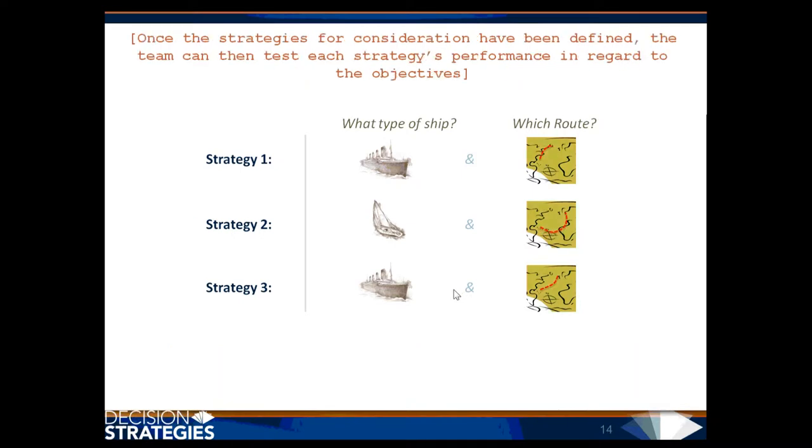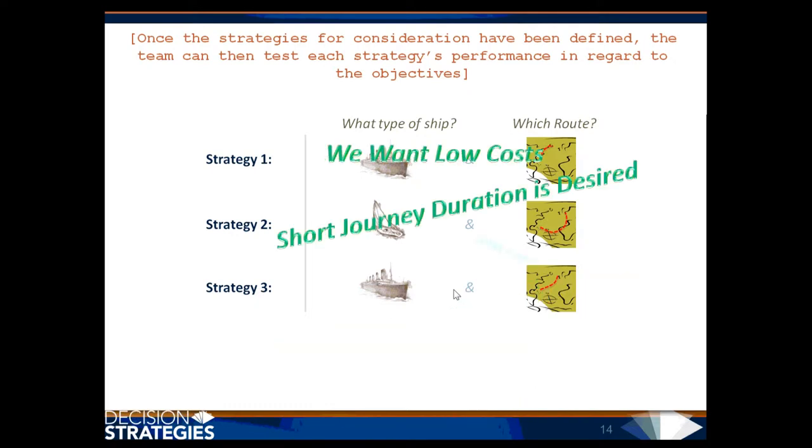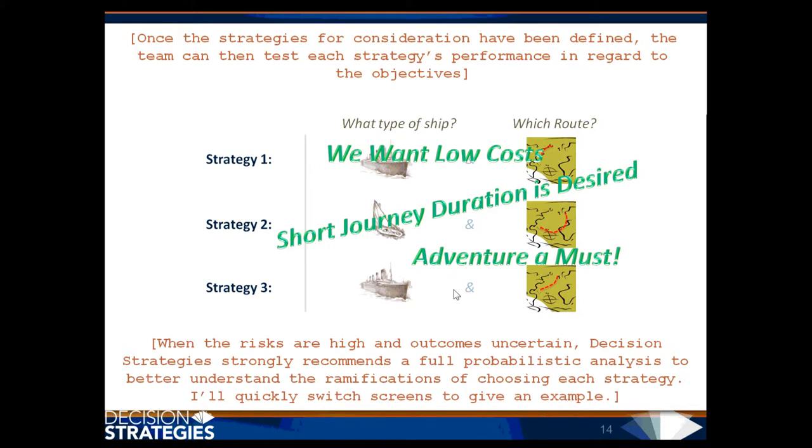Once the strategies for consideration have been defined, the team can then test each strategy's performance in regard to the objectives. When the risks are high and outcomes are uncertain, Decision Strategies strongly recommend the full probabilistic analysis to better understand the ramifications of choosing each strategy.